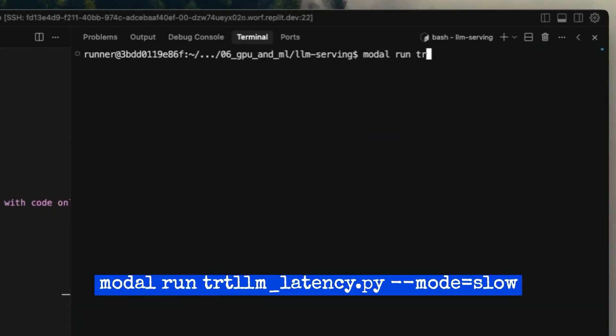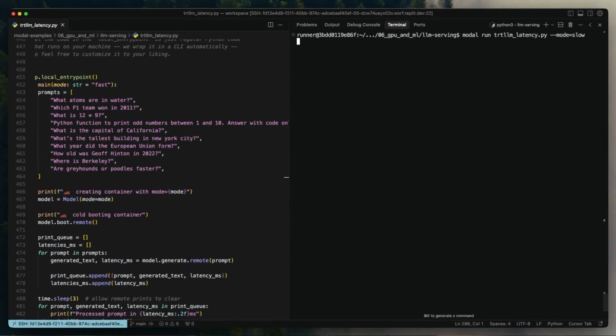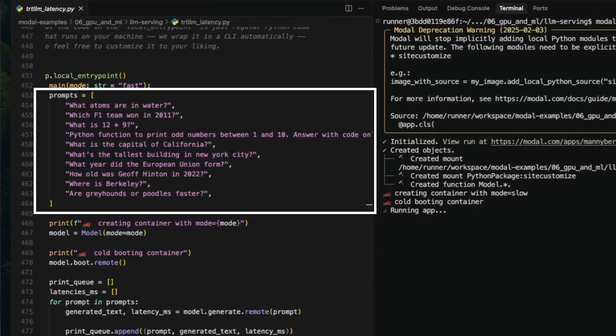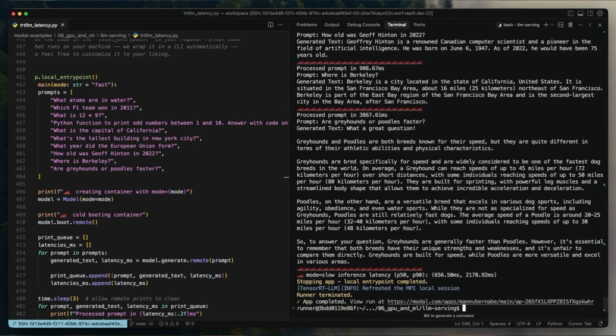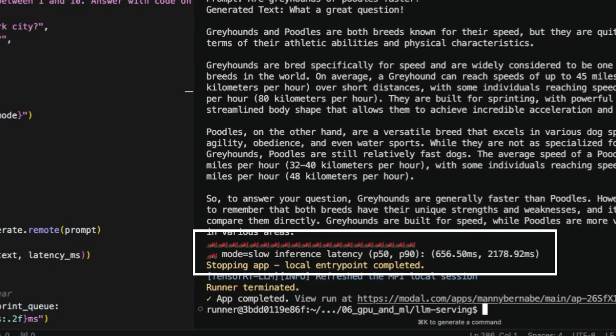Now that everything is set up, we're going to run this model on Modal using modal run. Let's kick things off in slow mode. This is going to spin up a temporary GPU container and send a batch of hard-coded prompts to the model. We're going to measure how fast the response times come in — both in slow mode without optimizations and in fast mode with our optimizations turned on. When you first run this, Modal will build the container image and download the model weights, which can take a few minutes. But both the image and the model will be cached, so future runs will start up much faster. You'll see the responses come in and the response times, and at the end we'll get a summary showing the 50th and 90th percentile for the response times.